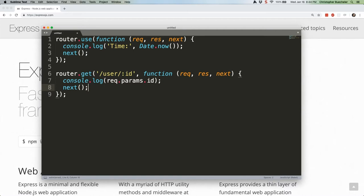Once any middleware has been executed, all that's left to do is generate a server response and send it back to the browser. This can be a variety of things, including HTML, JSON, or other data. Express has handlers built-in for creating a variety of responses, including using view templates to generate HTML pages.